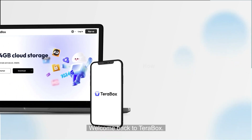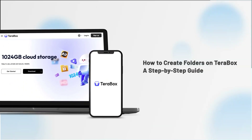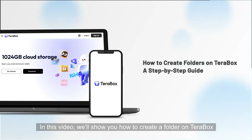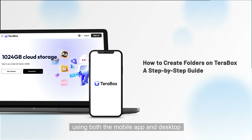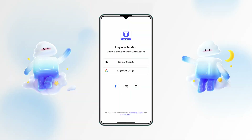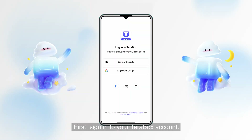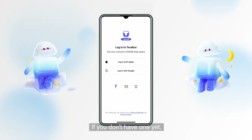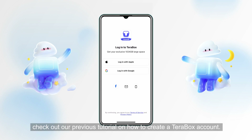Welcome back to Terabox. In this video, we'll show you how to create a folder on Terabox using both the mobile app and desktop. First, sign in to your Terabox account. If you don't have one yet, check out our previous tutorial on how to create a Terabox account.